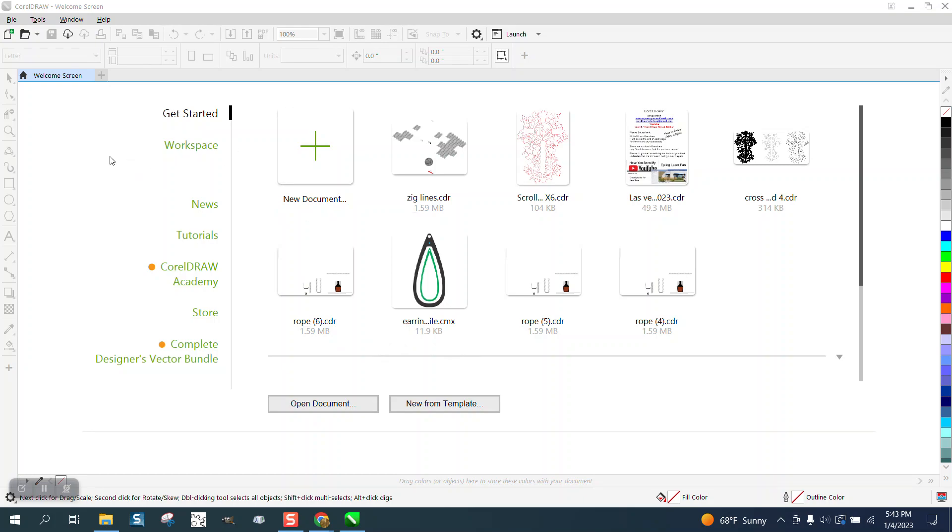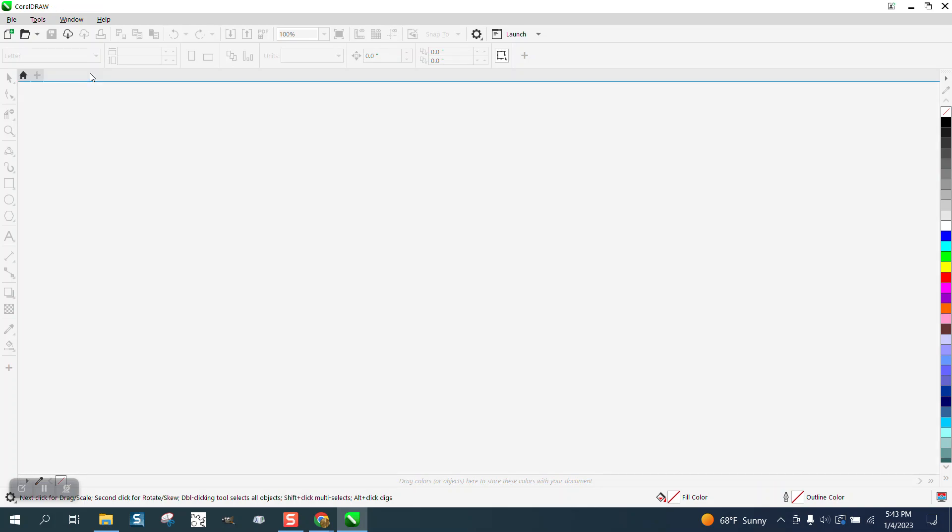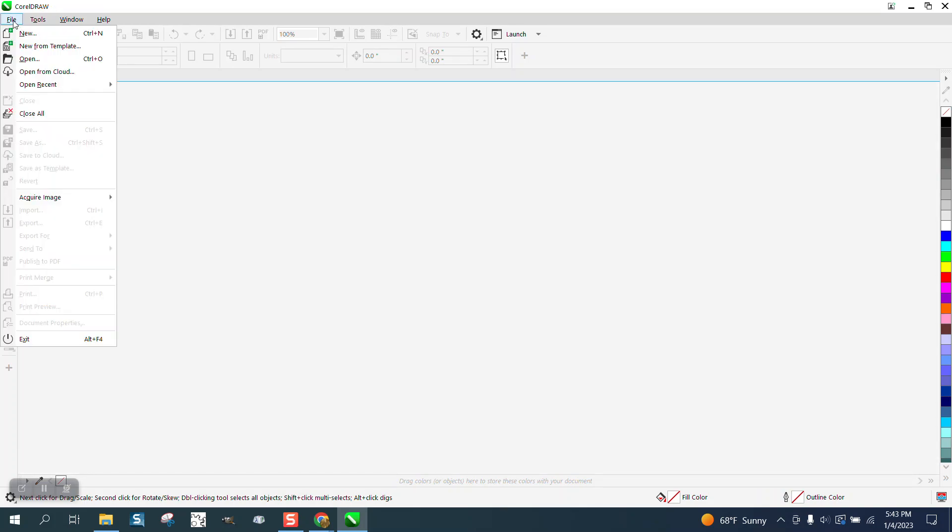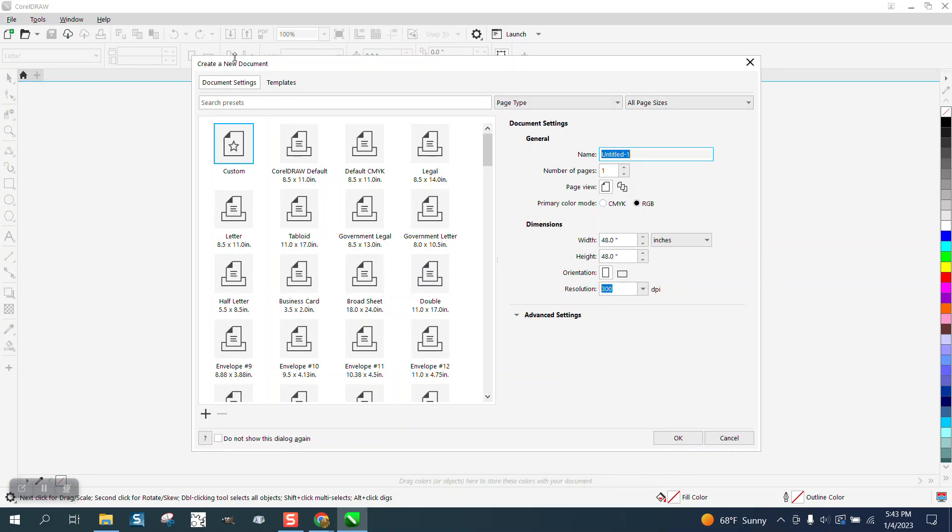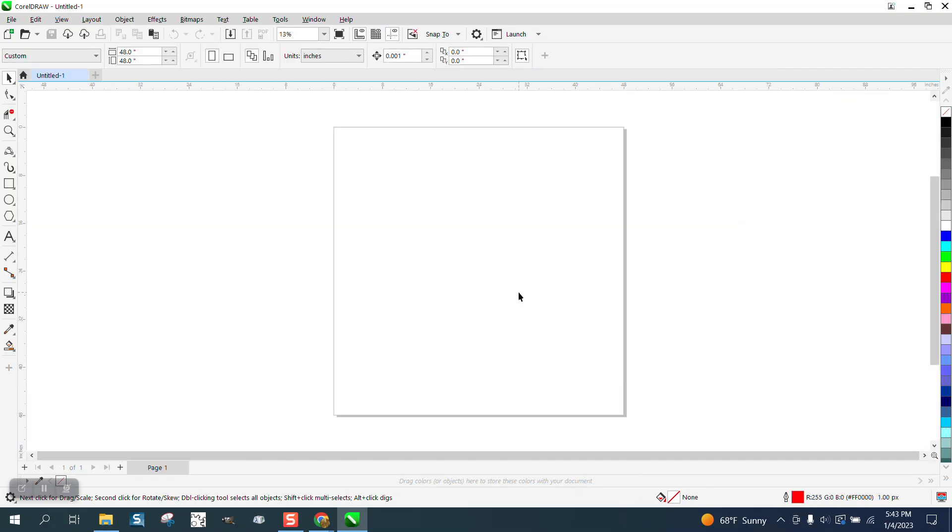When you open up Corel, it's going to look like this. This is called the welcome screen. You can get rid of it. Go to File, New, right here, RGB. Have RGB selected. I've already set it for 48 by 48. Now I know your table is 48 by 96, but very seldom are you going to work on a whole table, and it's just easier to me.